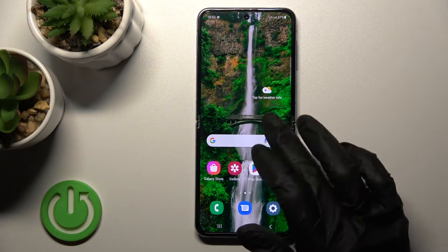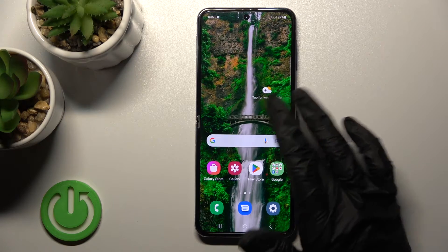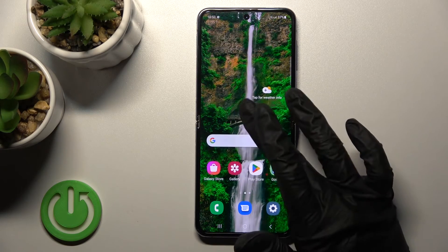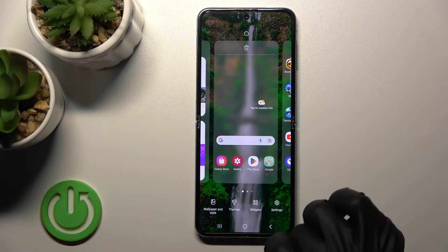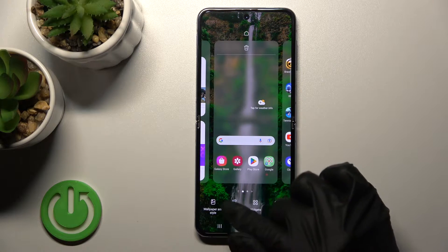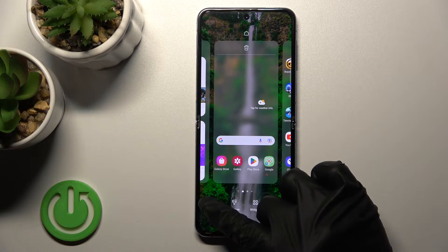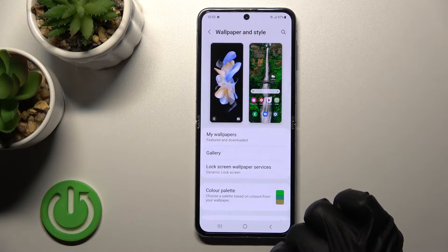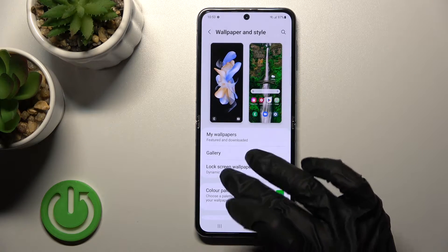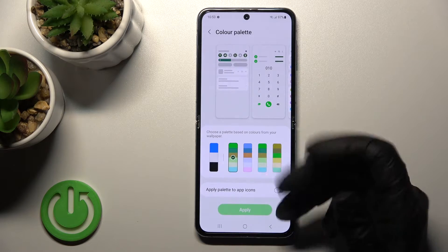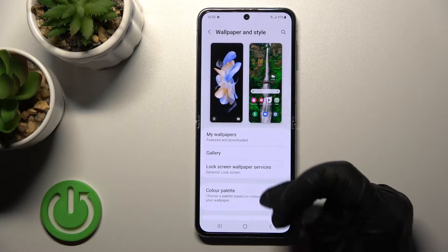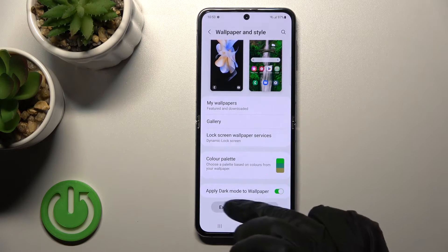We can also do it a second way. First, you should hold your device screen for a while, and after that tap on the bottom right corner to go to the Wallpaper and Style section, then select one from the available wallpapers in the same way.